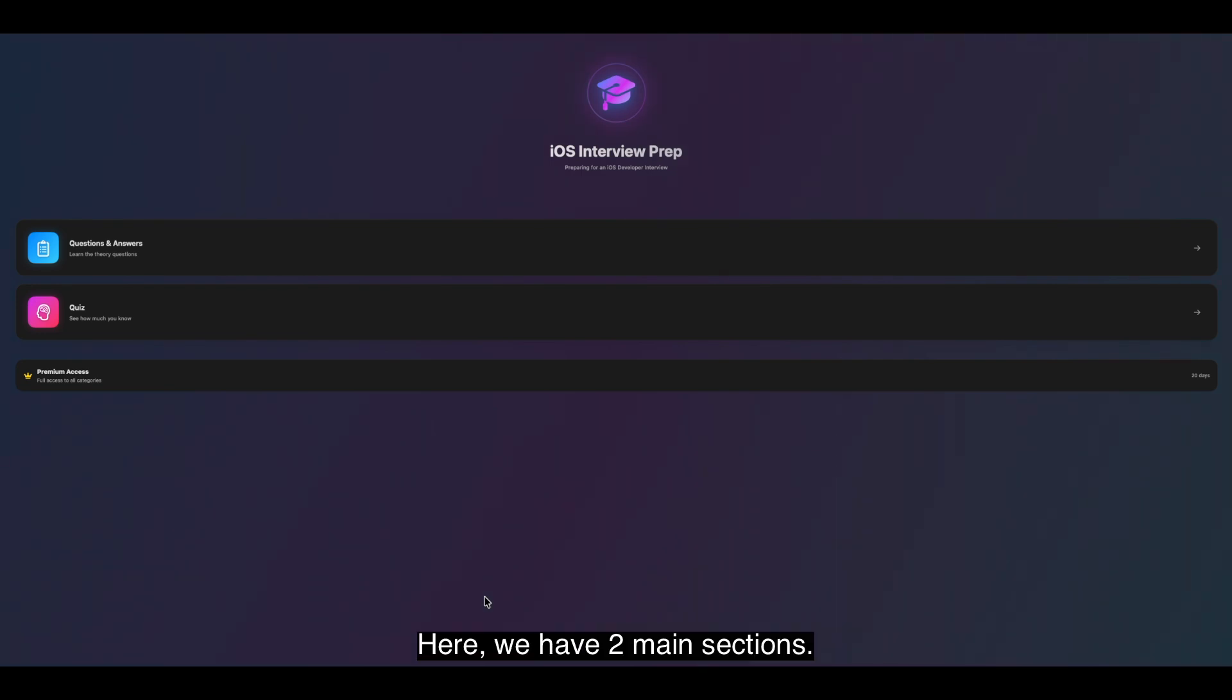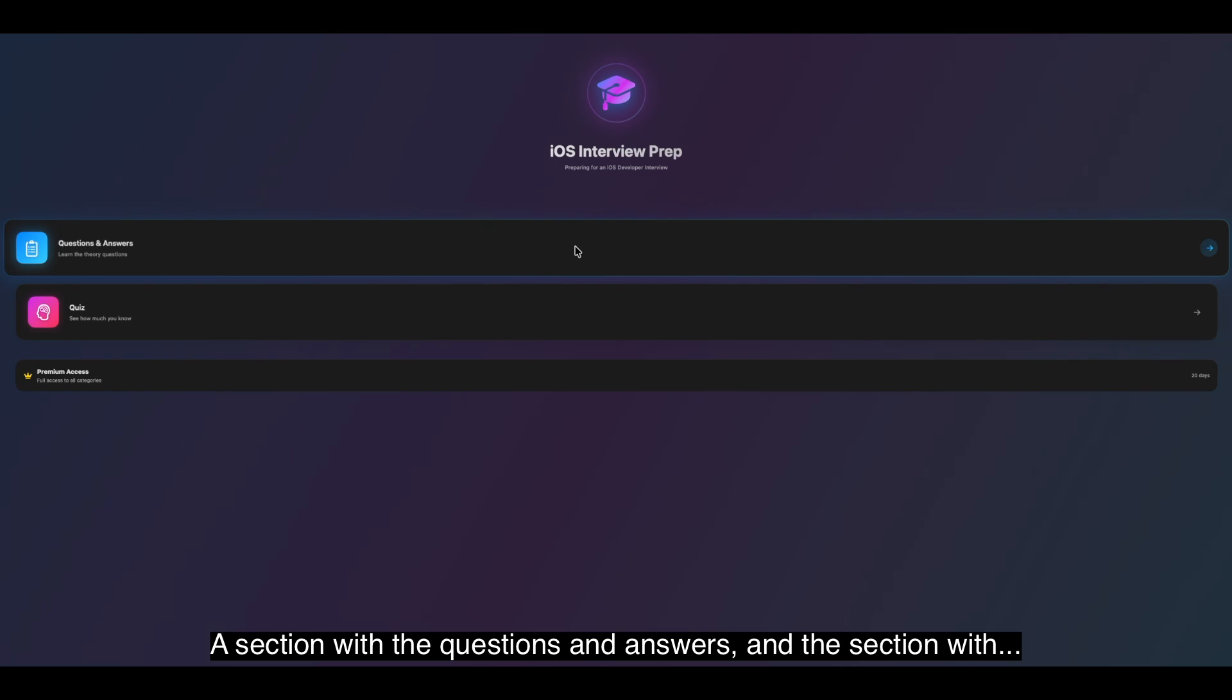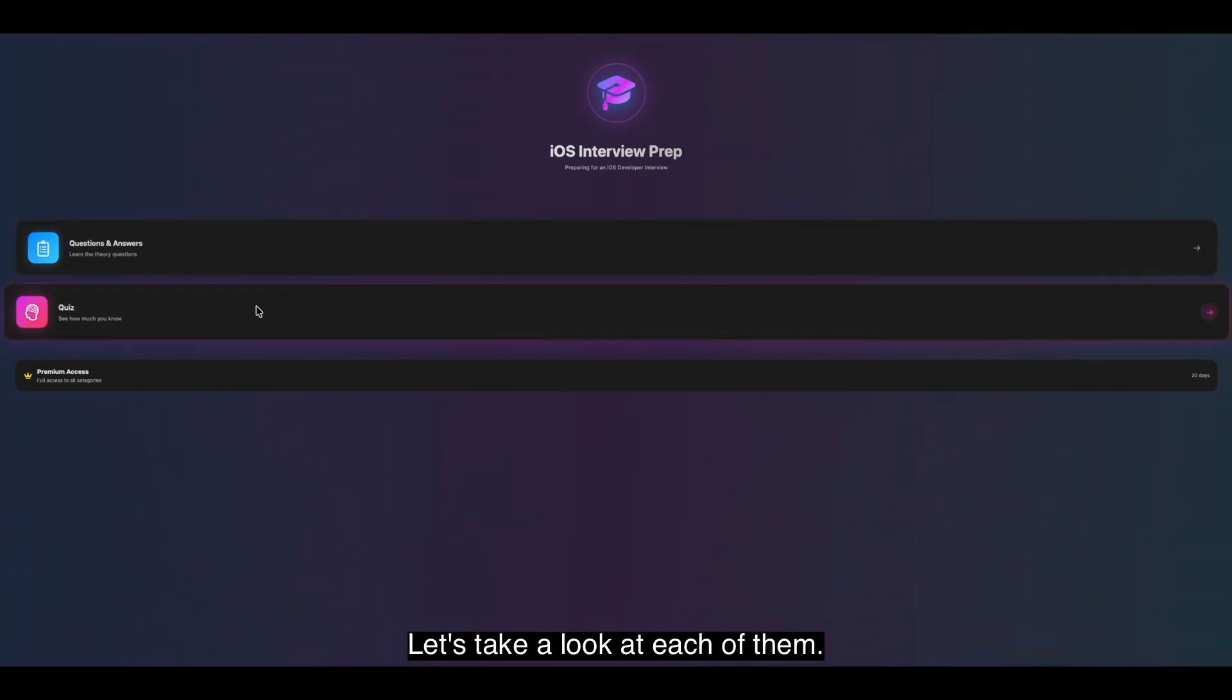Here we have two main sections. A section with questions and answers and a section with Blitz questions and answers, which I called Quiz. Let's take a look at each of them.